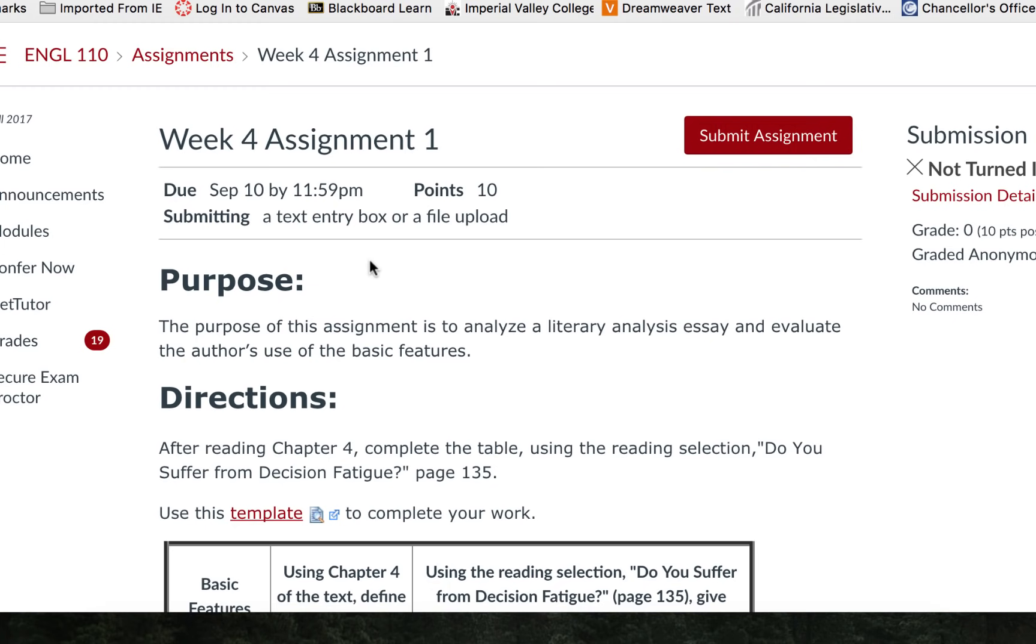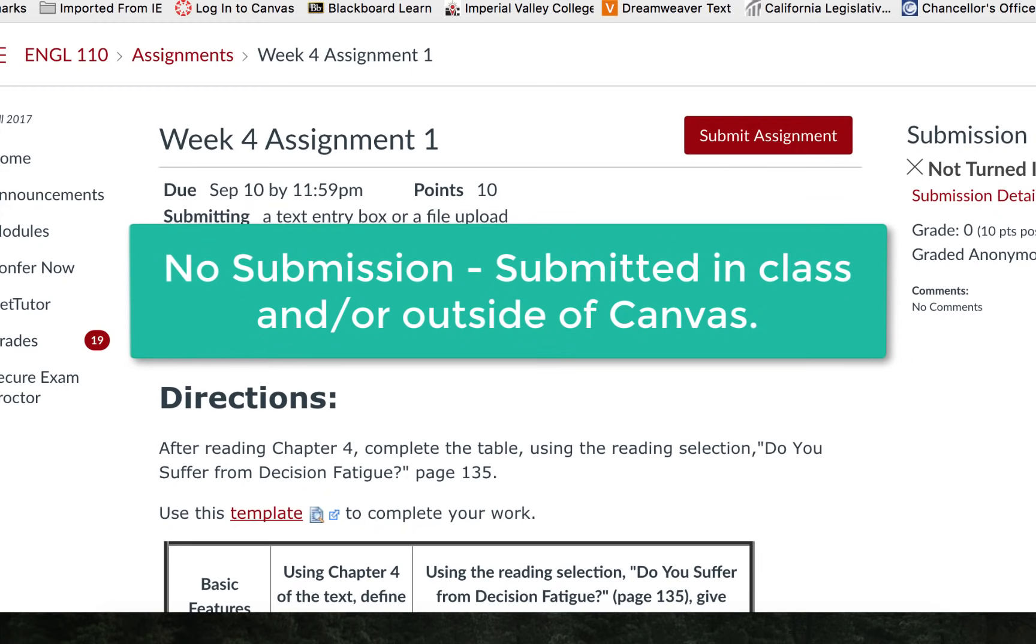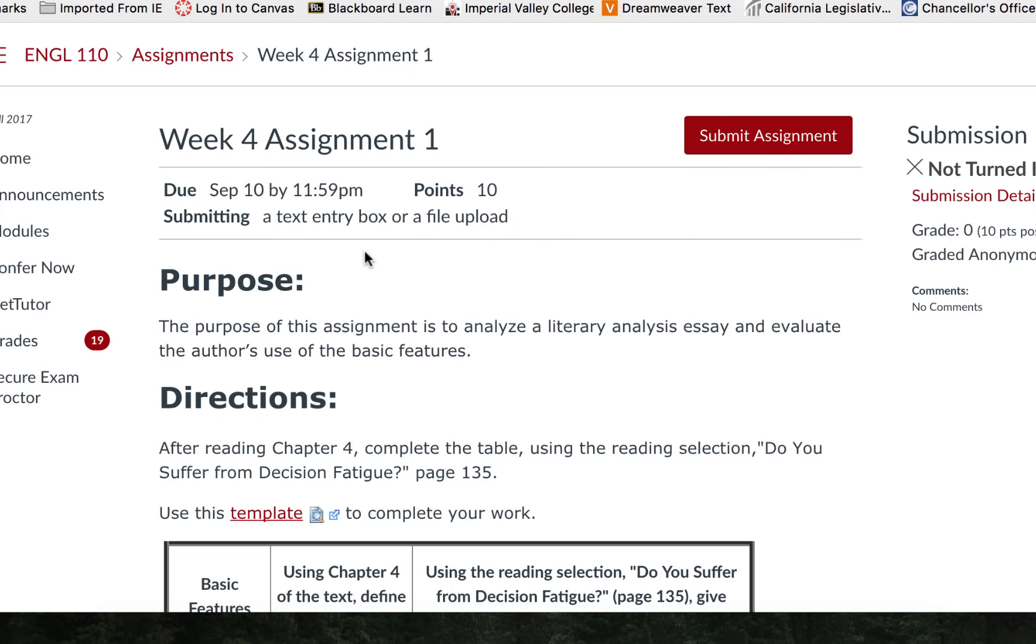Instructors may choose to allow you to submit it using a text entry box, as a file upload, as a website link, or no submission. If you see the word no submission that means the instructor is administering the assignment in class and is only using this assignment to reflect the grade in Canvas so that you may see it.